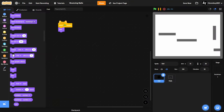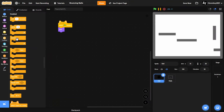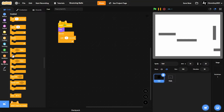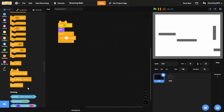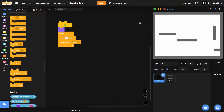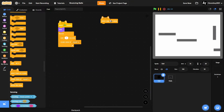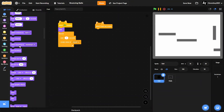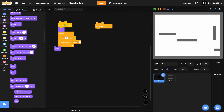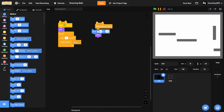In the Ball sprite, under the green flag clicked block, we'll have it hide. Then we'll put in a forever loop where it waits one second and creates a clone of itself.